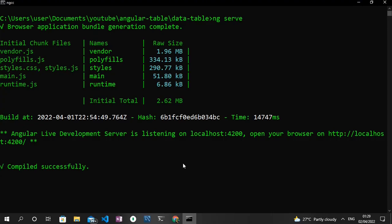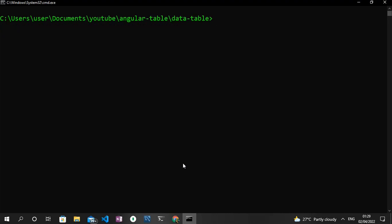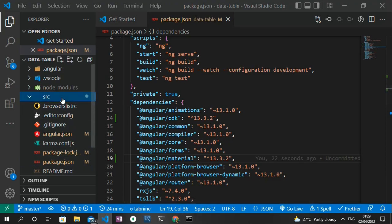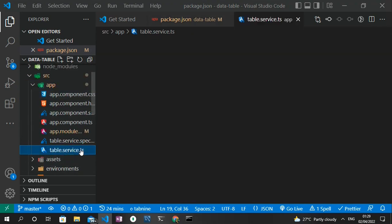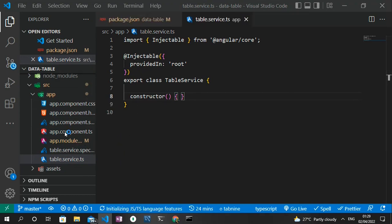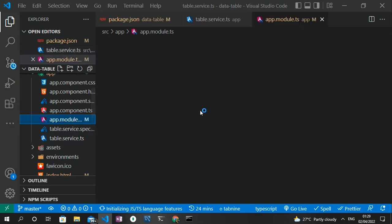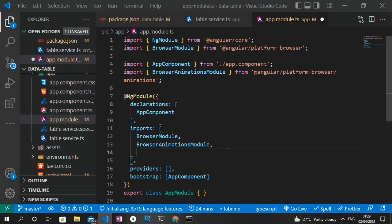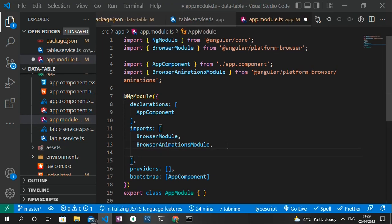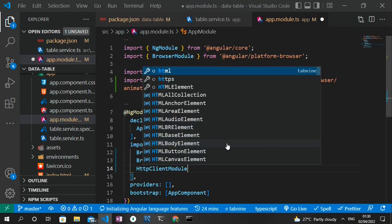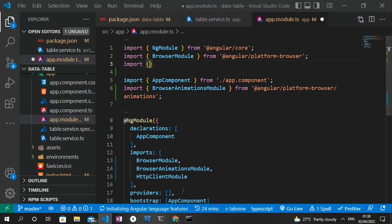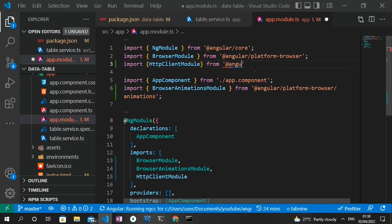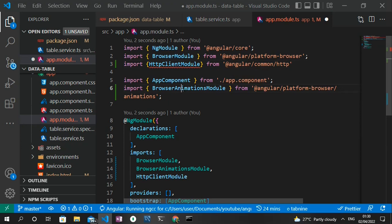Next we need to create a service to consume the REST API. I'll stop the server and generate a new service with the command: ng generate service, calling it 'table'. Once created, open the app module.ts file and import and inject the HttpClientModule, since that's what we need to make HTTP requests in Angular. I'll type in HttpClientModule and import it from @angular/common/http.